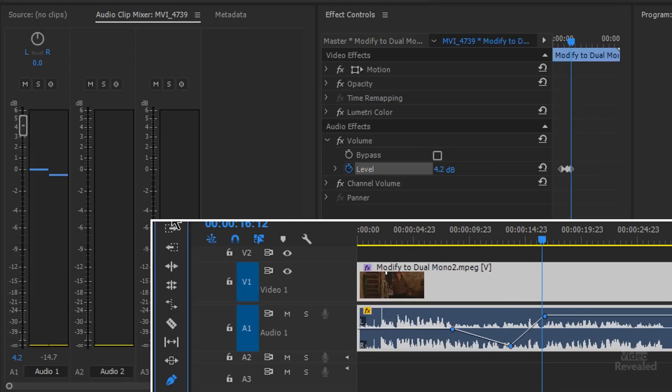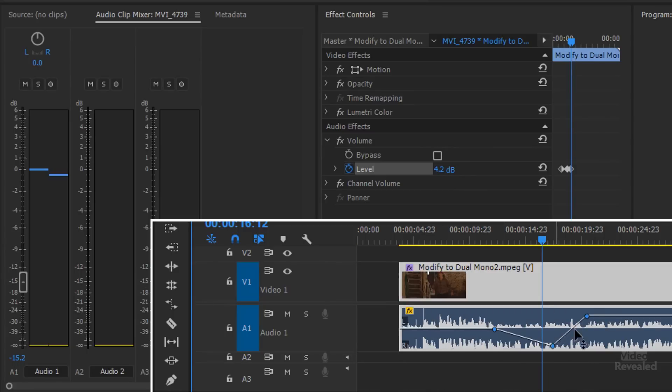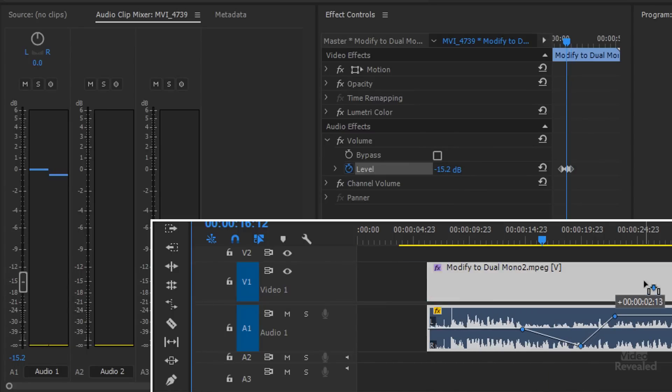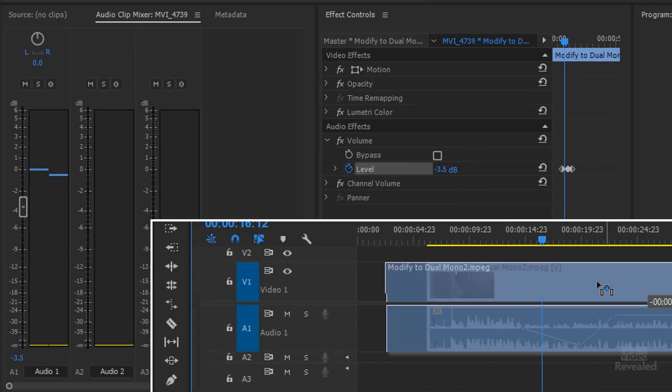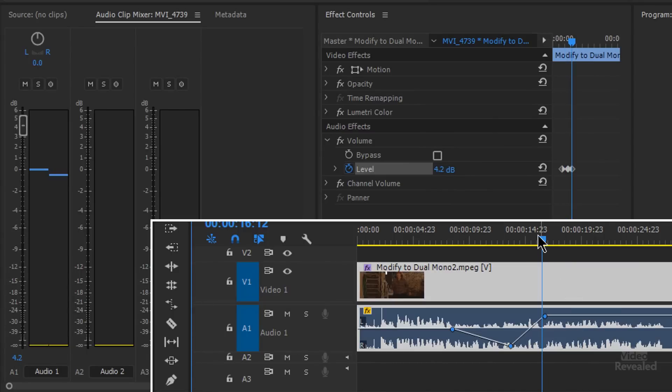And when I go back to the move tool and move this clip, you'll see the automation moves with that clip.